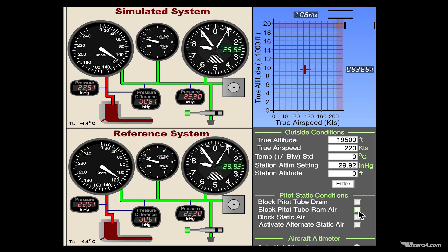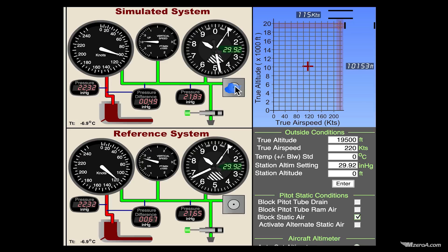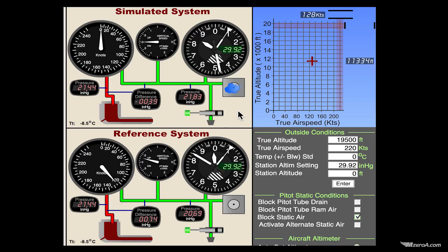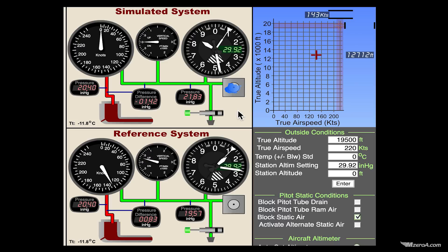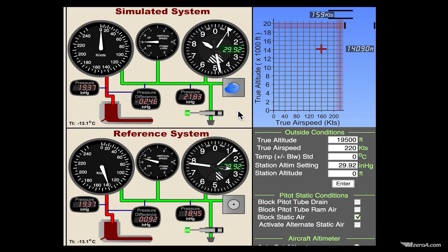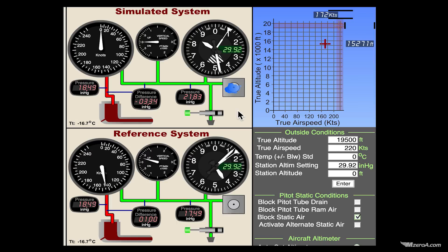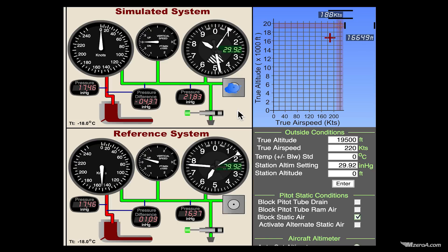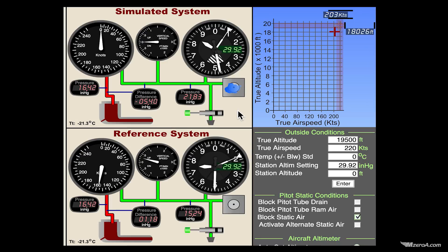Let's just block our static port now and watch what happens. Static port is blocked. Why is our airspeed moving? I thought as long as the pitot tube is open, I should get airspeed. But our pitot tube needs more than just RAM air — it also senses the difference between the RAM air and the static air coming in. Remember, it's a part of our pitot-static system, and the systems work hand-in-hand. In this instance, my vertical speed is frozen at zero, my altimeter is frozen exactly where the static issue occurred, and my airspeed indicator has gone to zero — even though the pitot tube is open.